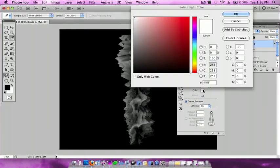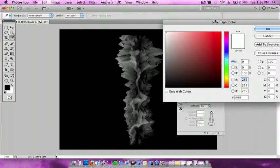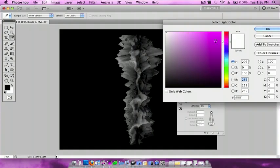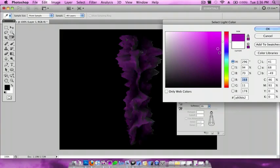I'm going to do a purple color, a dark purple, a little bit lighter. Press OK.